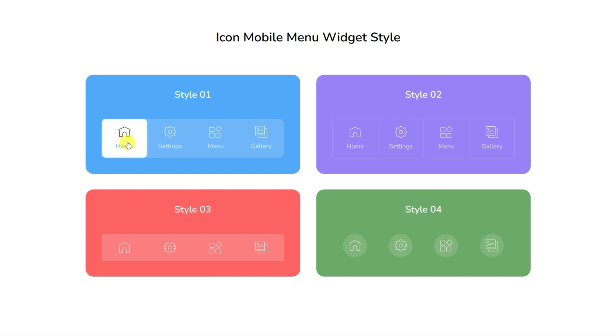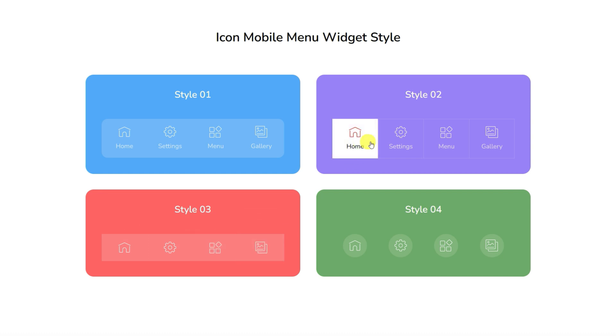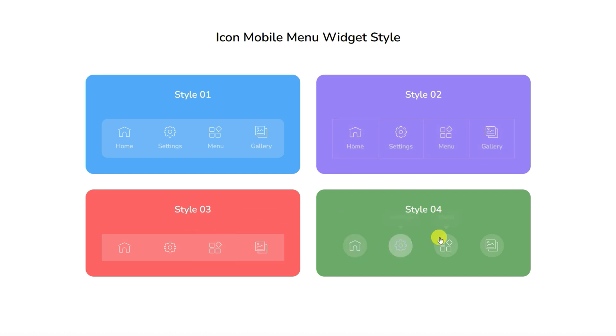Hey guys, welcome to the Element Pack Pro Widget Tutorial. In today's video, we'll explore the Icon Mobile Menu Widget brought to you by Element Pack Pro 7.0.